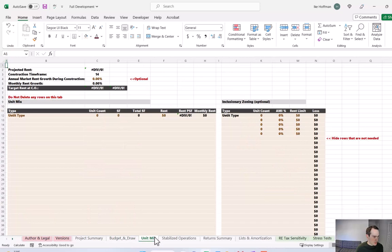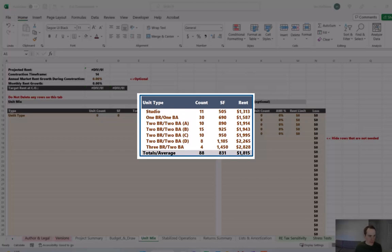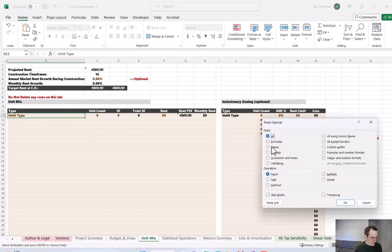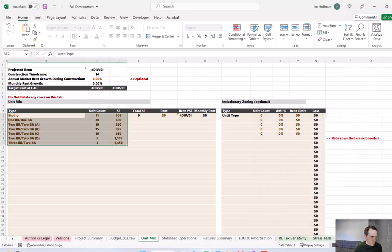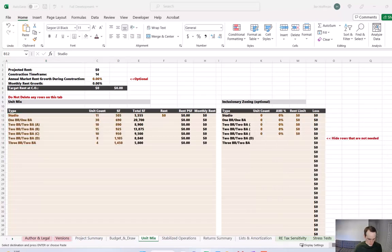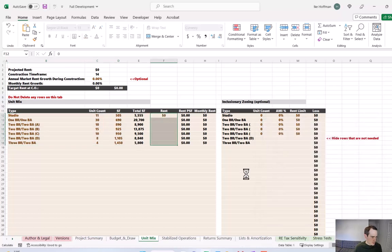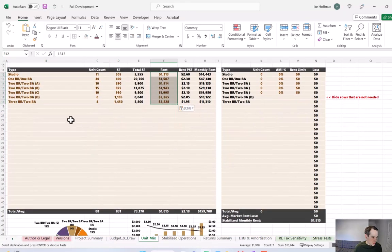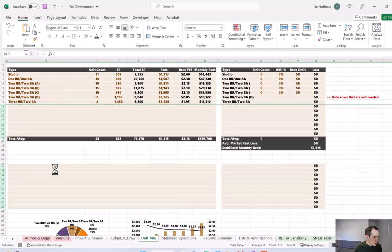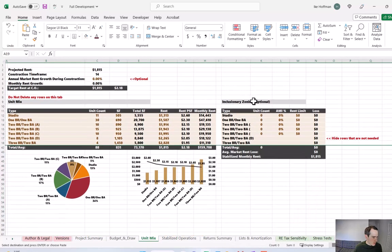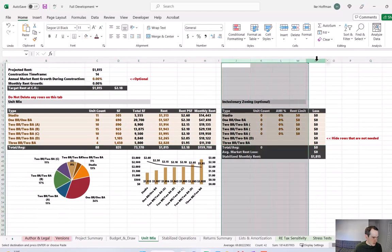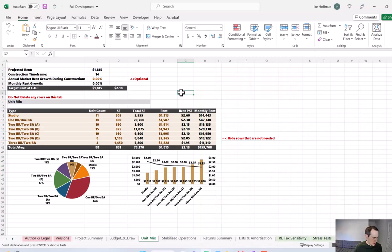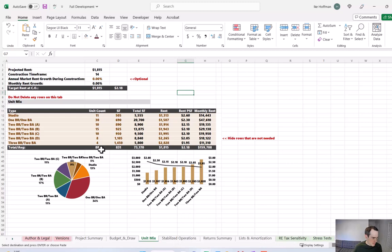And now let's go to the unit mix. So we have a flushed out unit mix and we're going to just copy and paste that directly from our other document that we've been referencing. And then I'm going to grab the rents separately, paste as values, and I'm going to hide the excess rows. And we don't have any inclusionary zoning or any mandatory rental discounts we need to factor. So I'm going to hide these columns as well and just clean up this tab a little bit. So now our unit mix is finalized. 88 units, average square footage of 831, average rent of $1,815, and then the rent per square foot of $2.18.